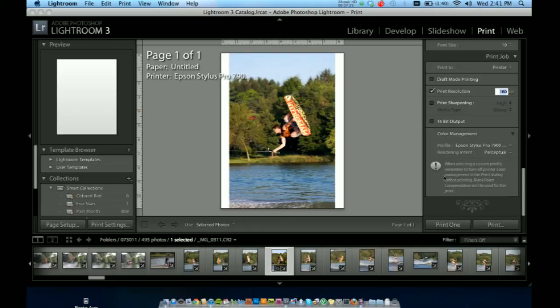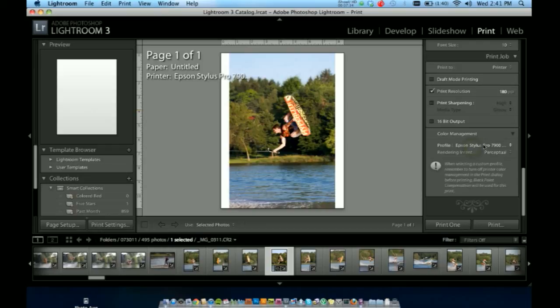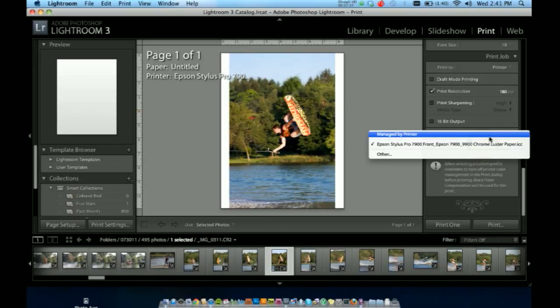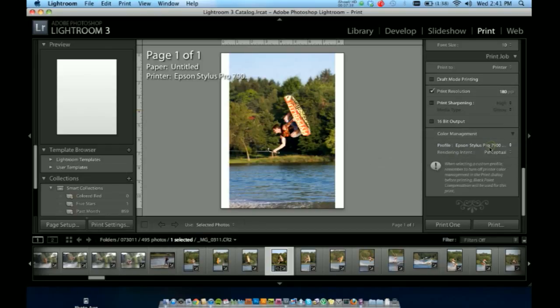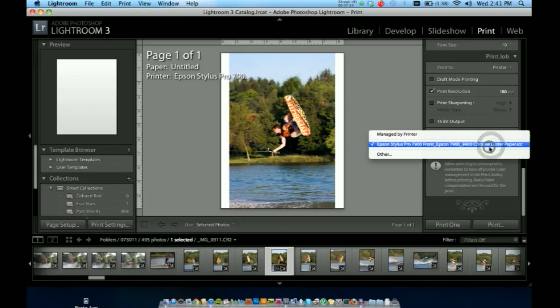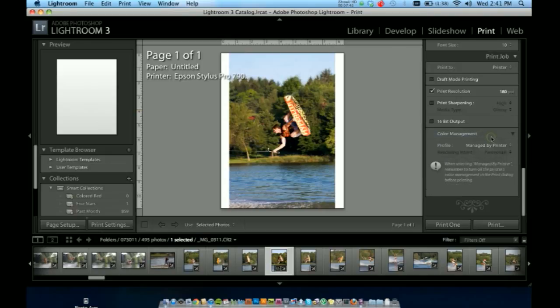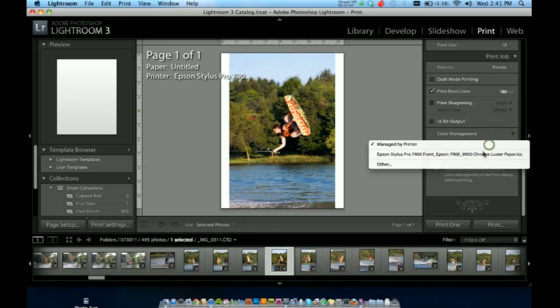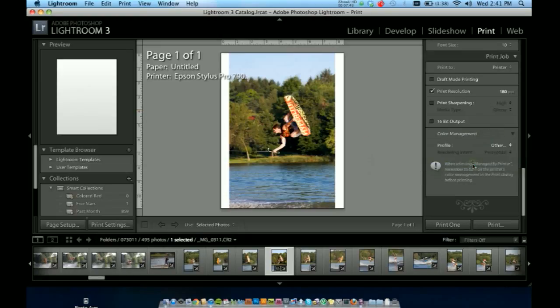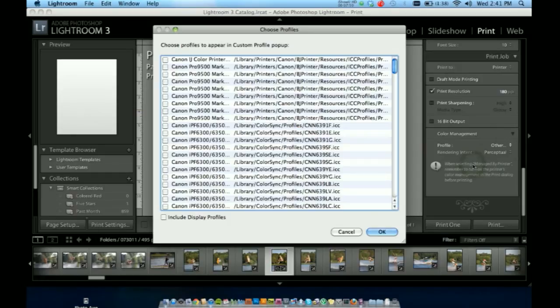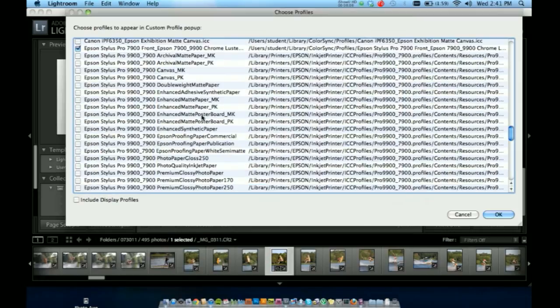And finally here is our color management option. We have our Epson Stylus 7900 profile. I selected this before, that's why it's in here, but normally it would just be managed by printer. I do not want my printer to choose what colors. I wanted to know, hey, I'm printing on my luster paper. This is how color should work with it.